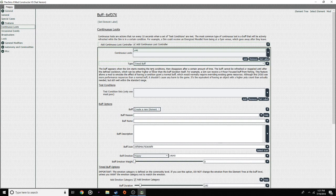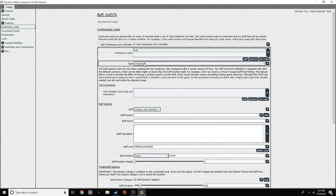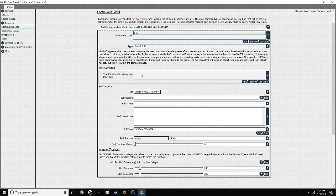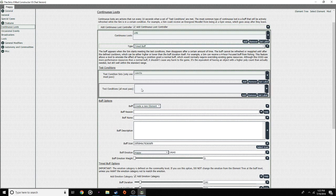You can either have that or a 'Timed Buff.' So your sim will get on the computer and then the buff will start — they'll get off, but since it's a timed buff, it will continue for however many more hours you choose. For this one, we're having a stuck up sim, so I think we're going to have it be timed. So for test conditions, you're going to add — click on the randomly generated thing.